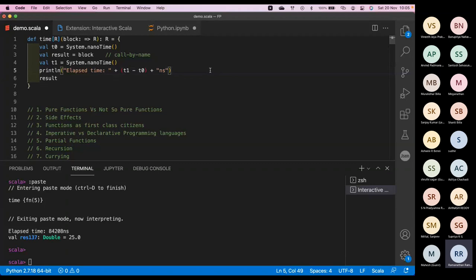My one prerequisite for this webinar is that I assume all of you have some kind of coding experience — what is a loop, what is a variable, what is a function, what is branching. Some programming experience will help so that you can take your programming standards to the next level, that is functional programming.